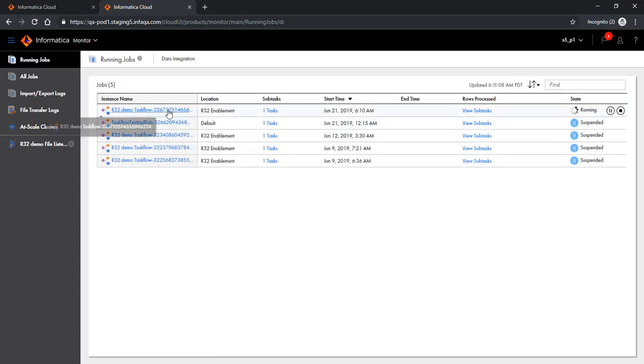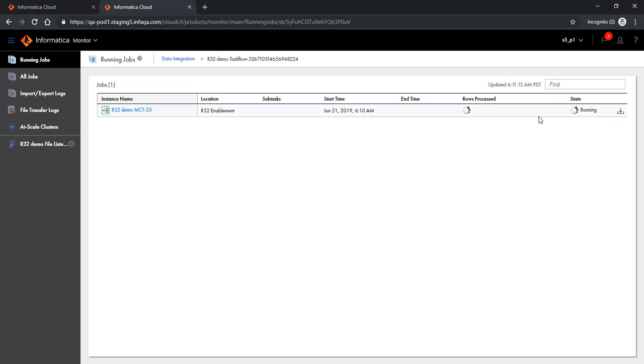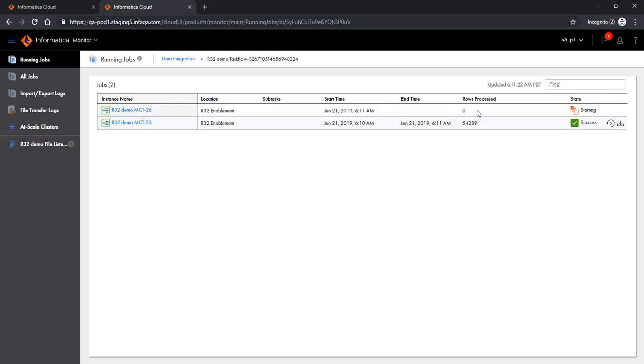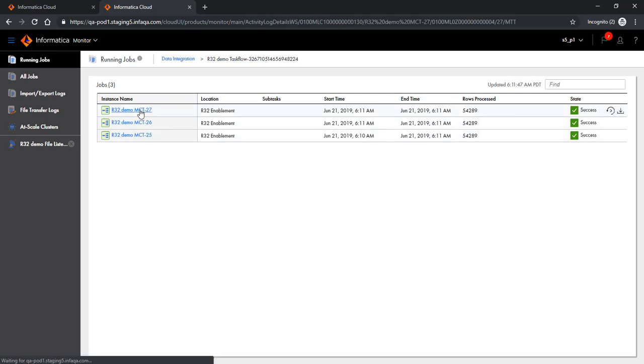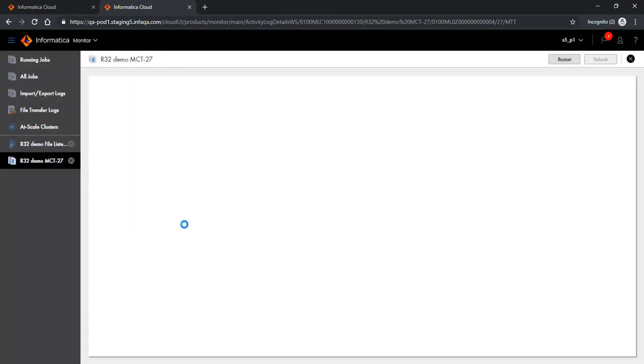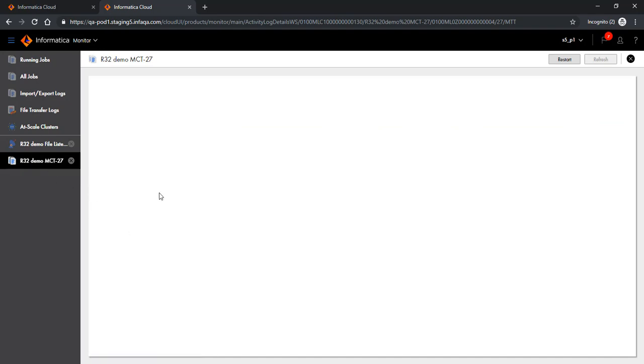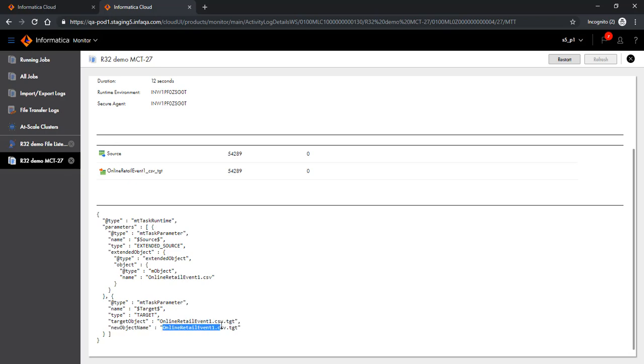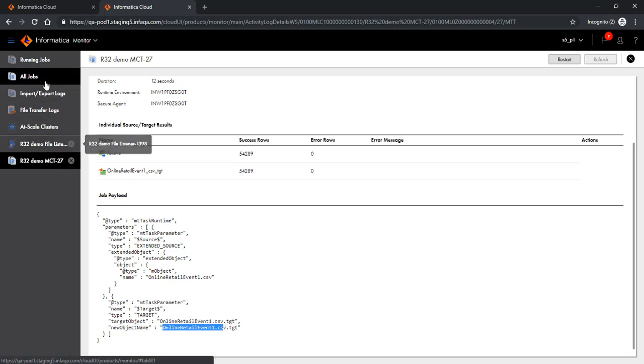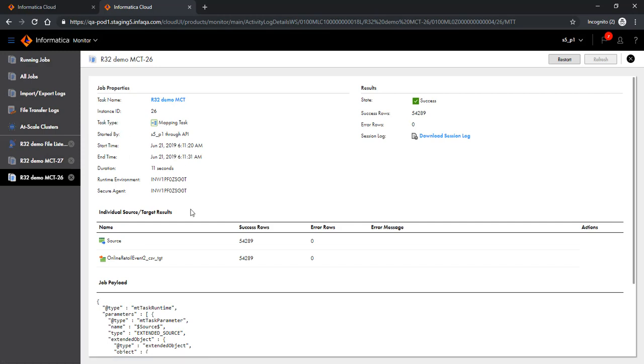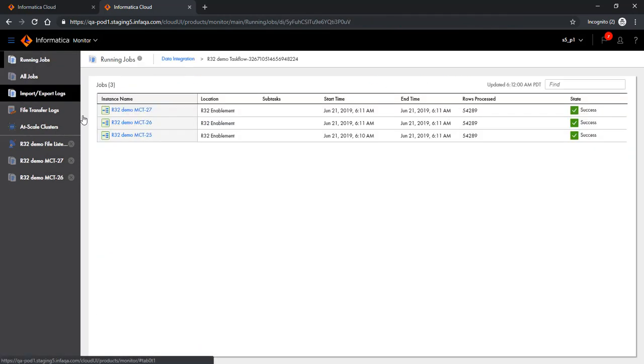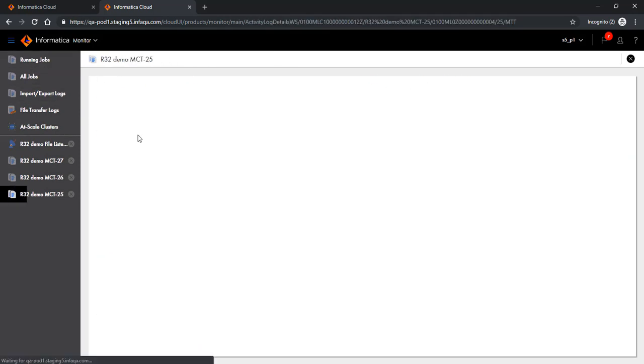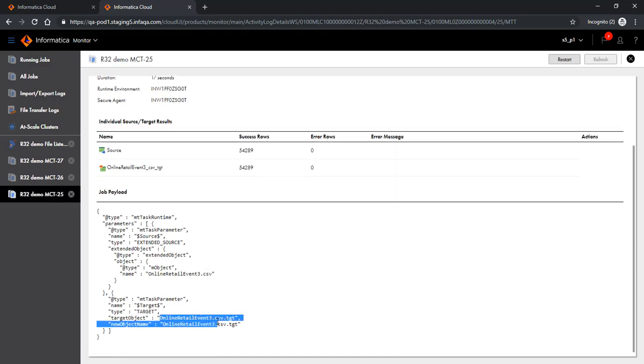As you would notice, there is a task flow running here. Let's look at the subtasks. It's running the first MCT here which completed, and now it's running the second one and the third one. Let me also show you if we have passed the right parameters. If you look at the first MCT, we have passed event one. Look at the second MCT, we have passed event two. And if you look at the third MCT, we have passed event three.